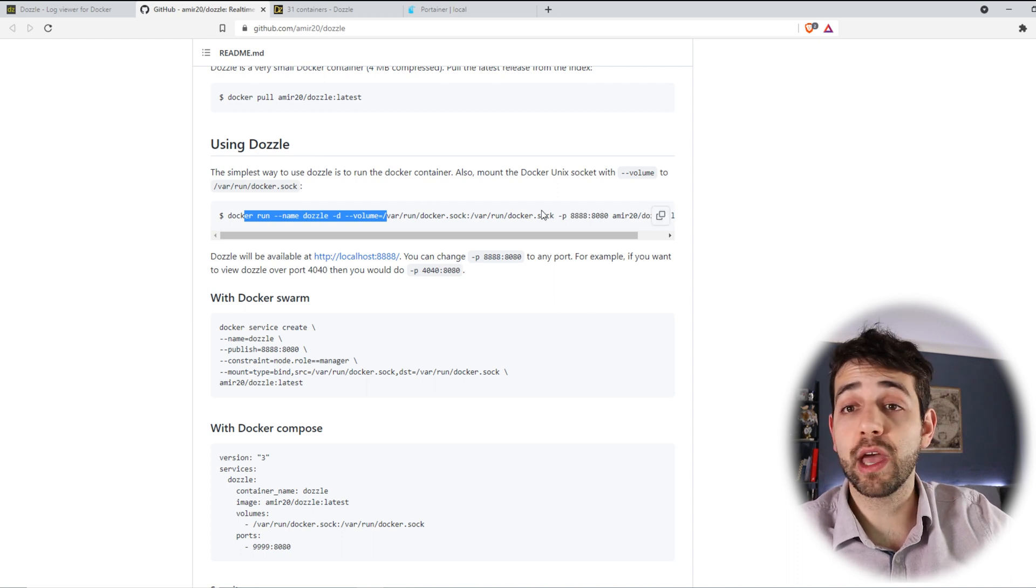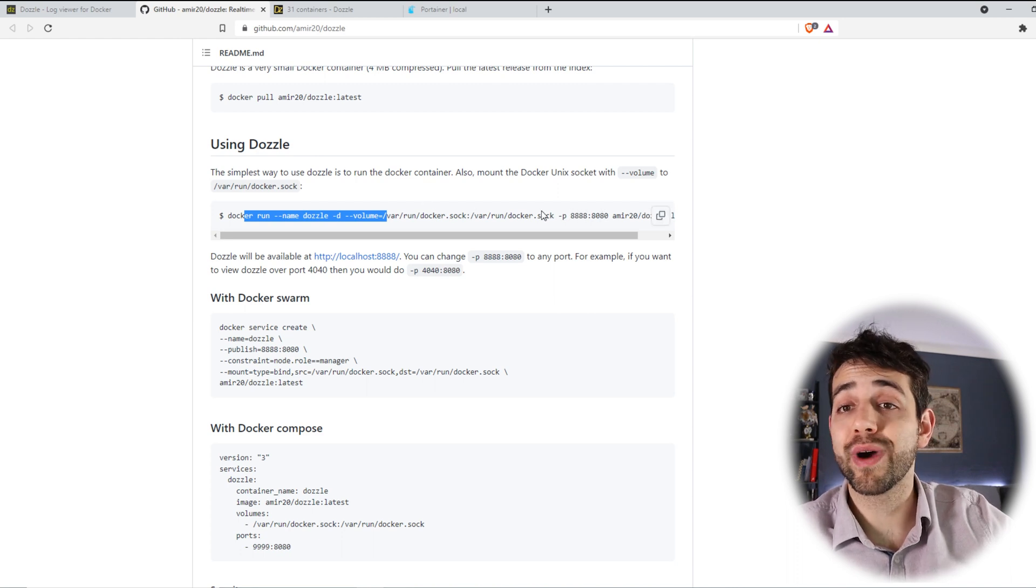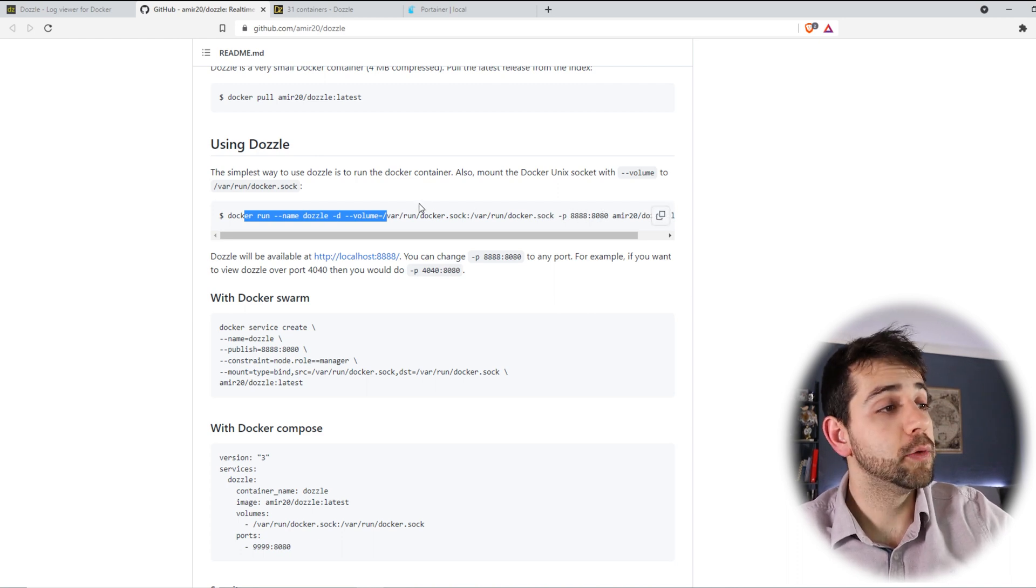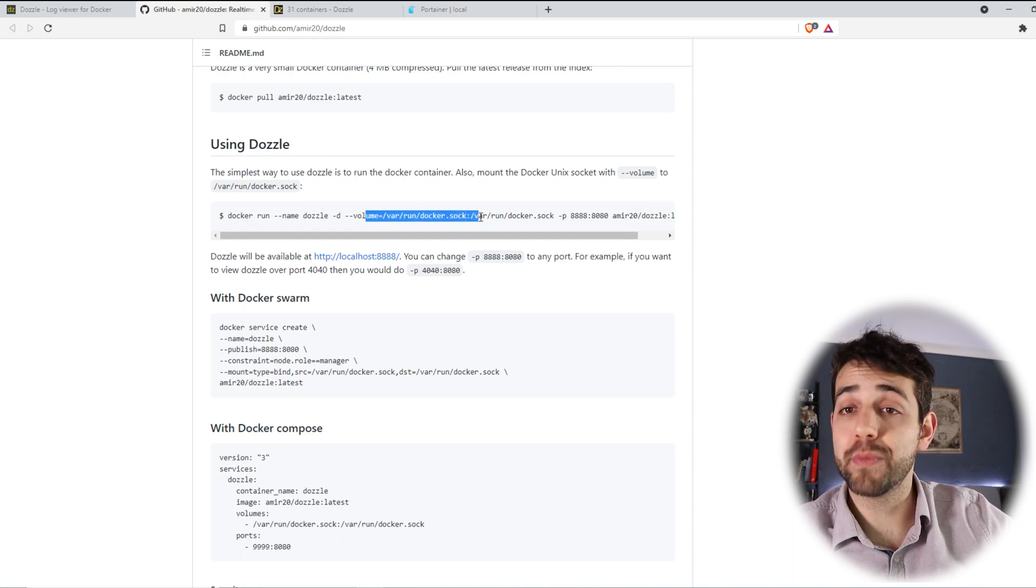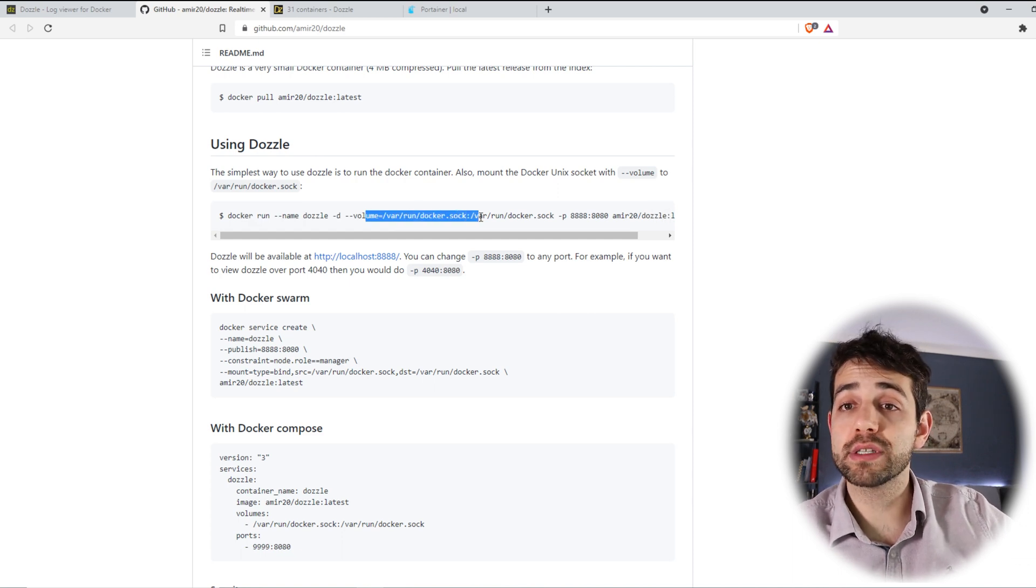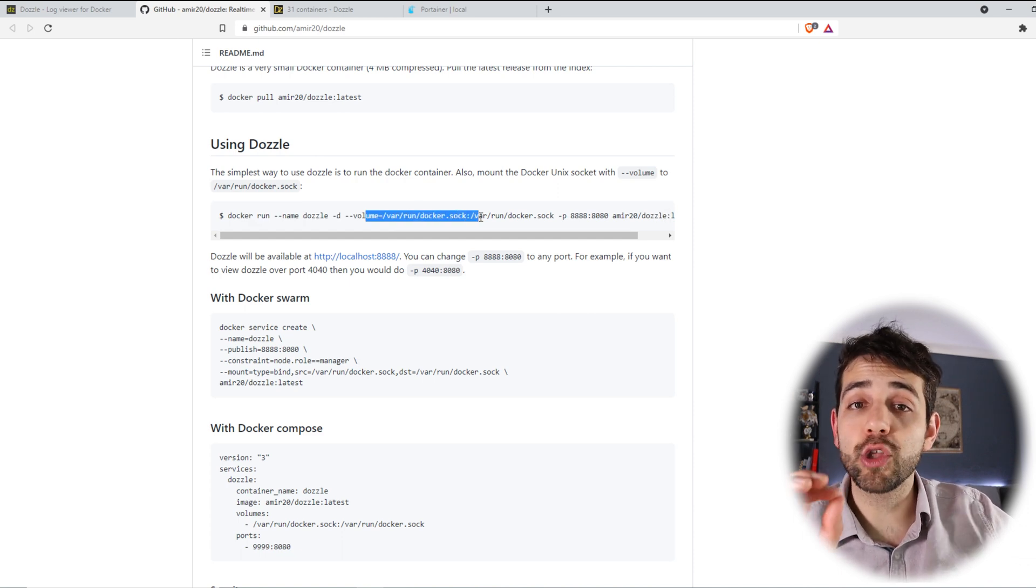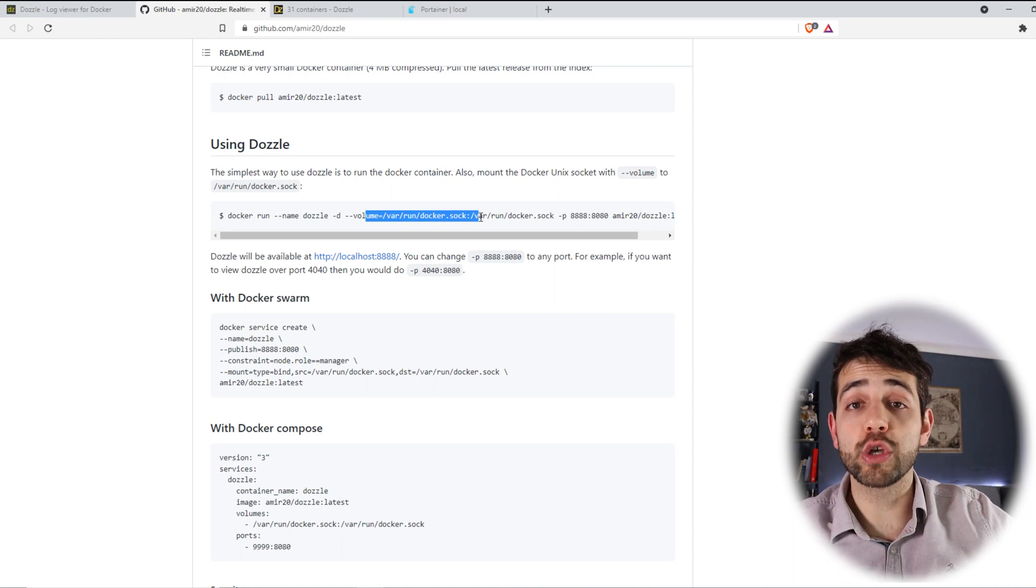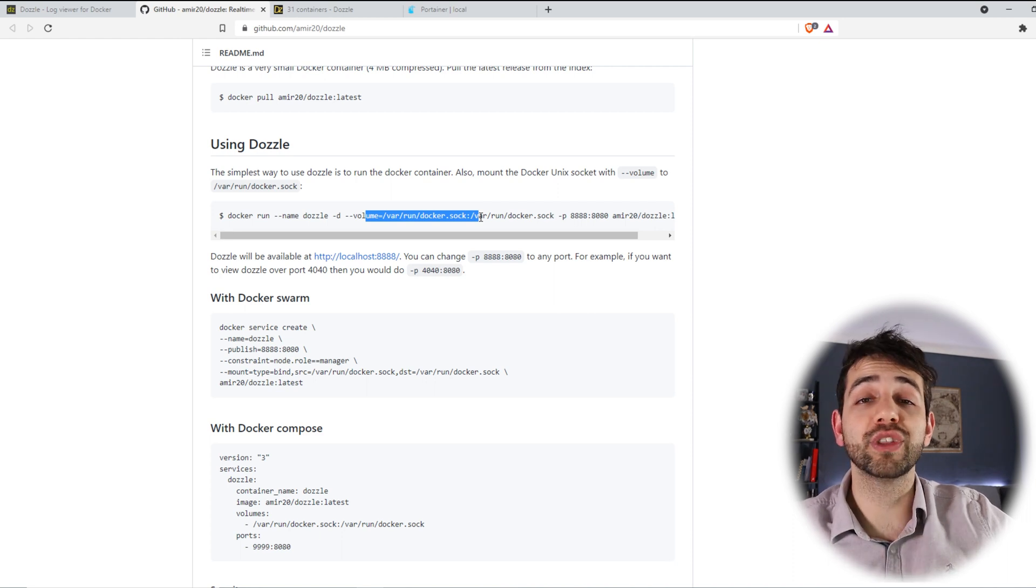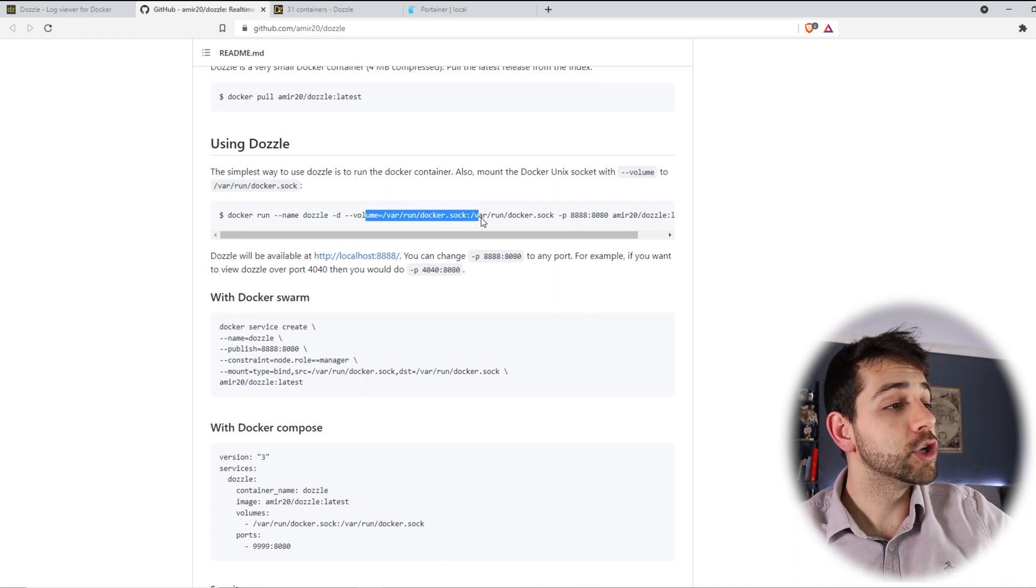But remember if you're gonna do the installation with Docker run you only need to look for the ports. Don't change anything else because otherwise it won't work. Principally this volume is really important to be in this place because it's the same place that all the information, all the logs for your containers will be saved there.